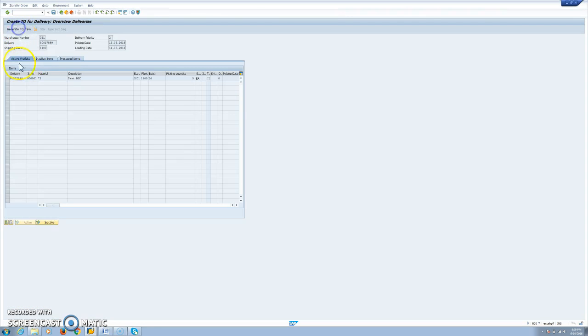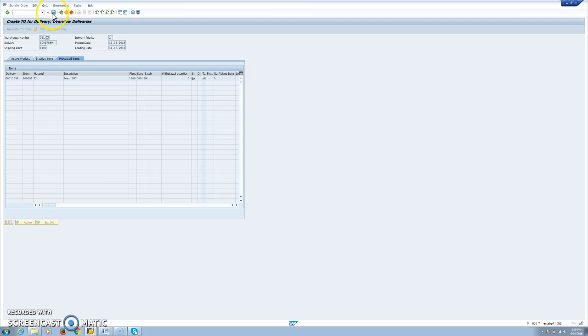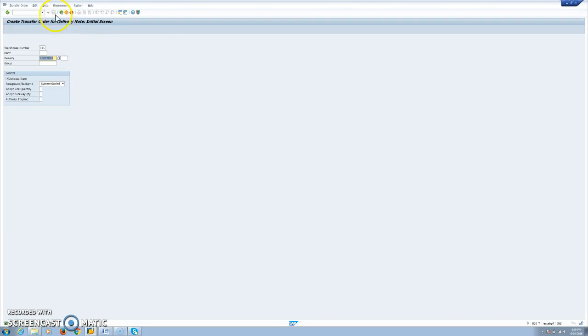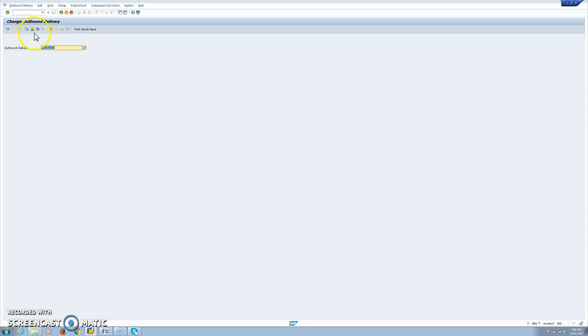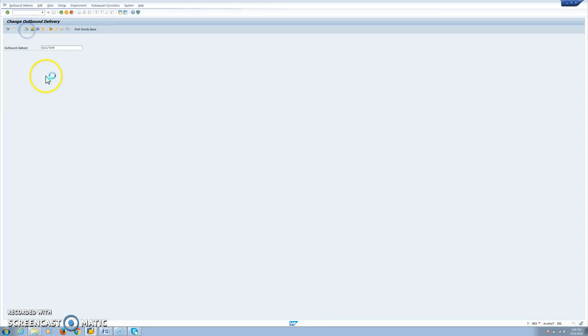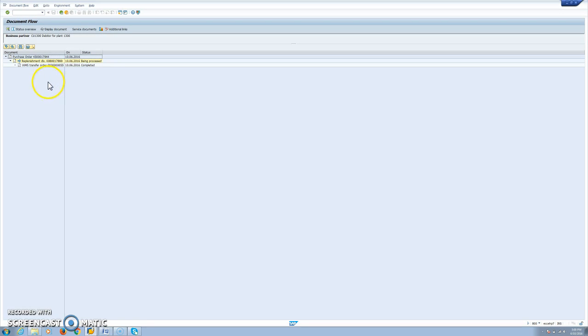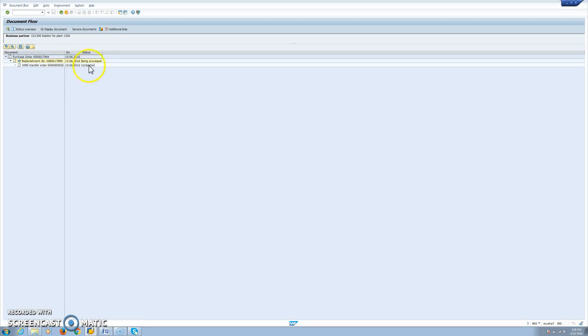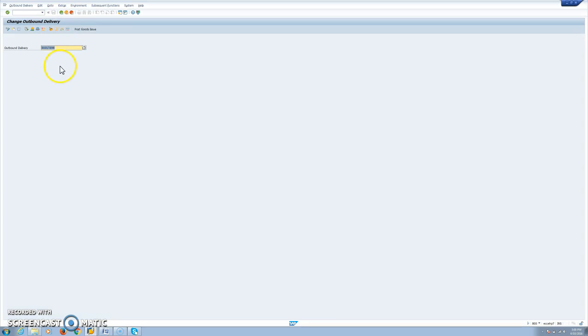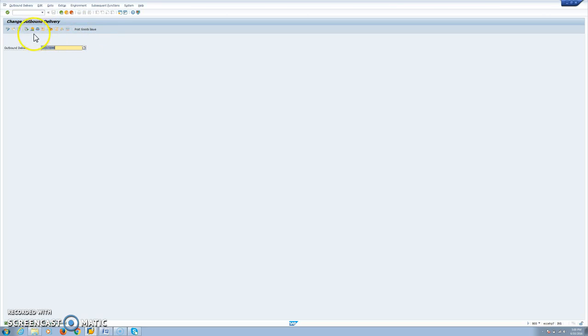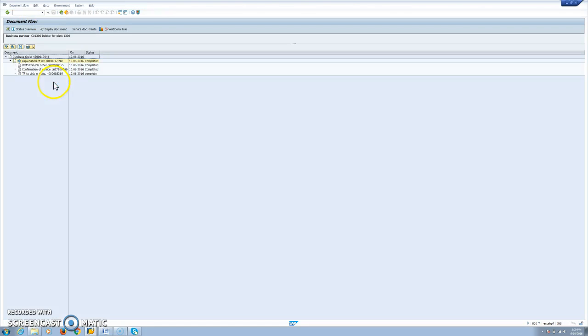So let's do the picking. This is using WM as a warehouse. Now we have our picking done and confirmed. We can see it from here. So now we can post the goods issue. We made the goods issue. Now our material document for the transfer is created.